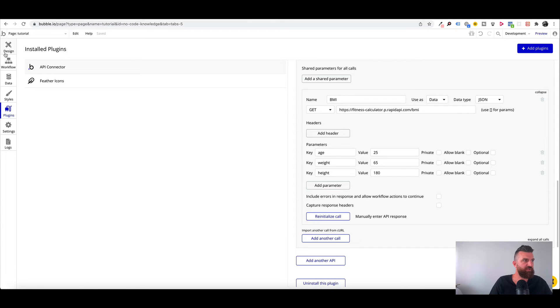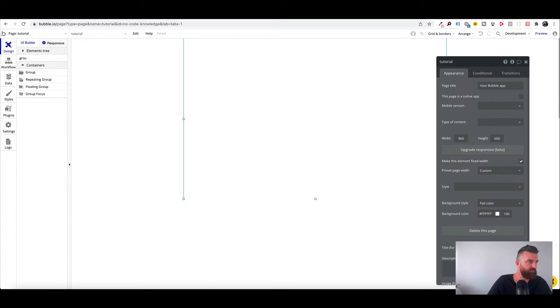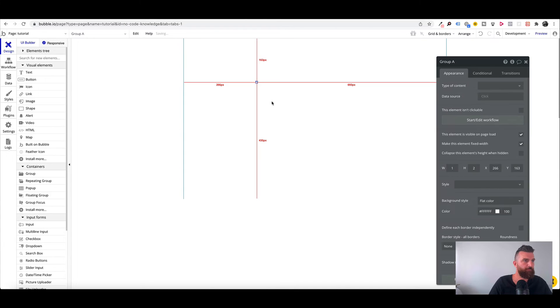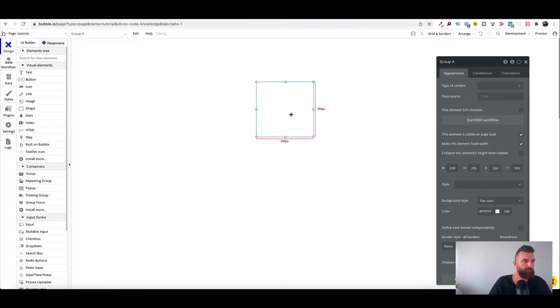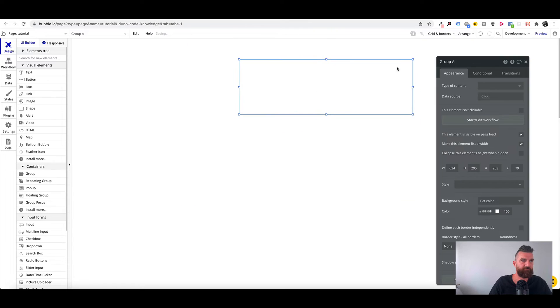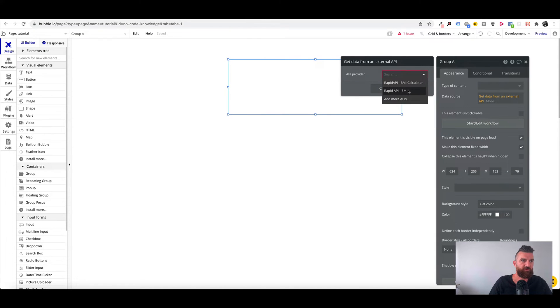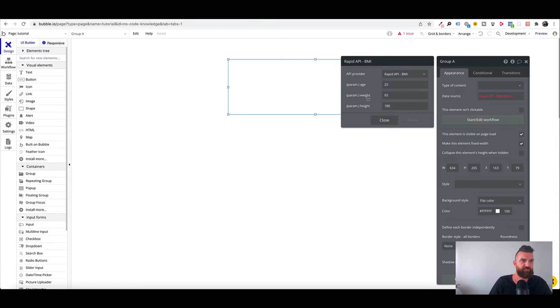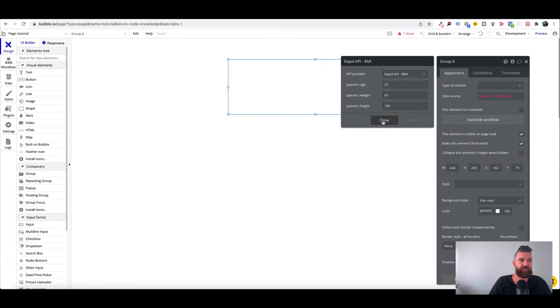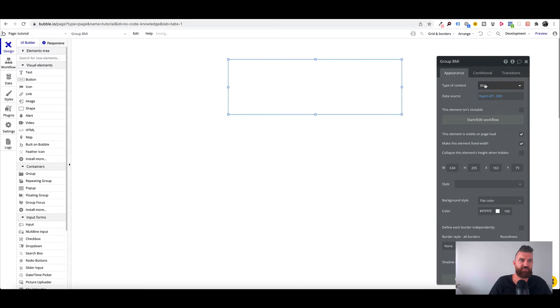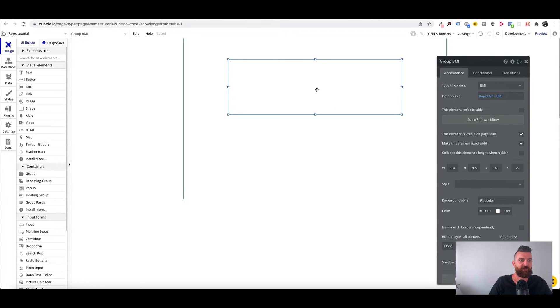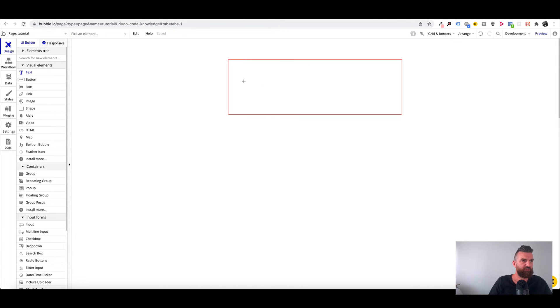And now to show this within our app, we can just go to any of our pages and we're just going to add a group. Okay so we have a group here. And under data source we're going to say get data from external API. Select our API that we just created. Okay and these are the fields that we used to test our API. And now we can just leave that and just click on click to change group A's content. So it's just going to change the type of content to BMI.